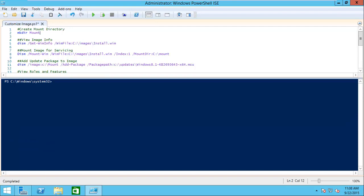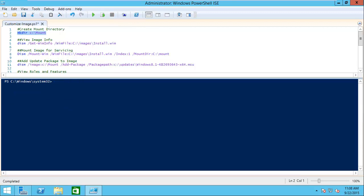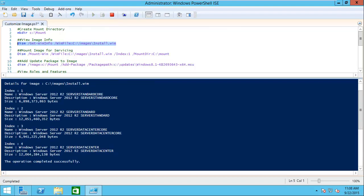The first thing I need to do is create the mount directory. We'll put in the directory path for that, run it, and we see that's created the mount directory. Next we're going to get the information about the WIM file using the /get-wiminfo. As you can see, that shows us all of the index numbers and the images included inside. This is helpful because it allows us to get that index number, which we're going to use to determine which image we're going to mount from the WIM file. We're going to take index 1, which is the server standard core version of 2012 R2.